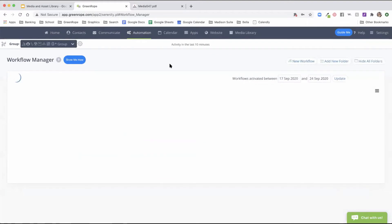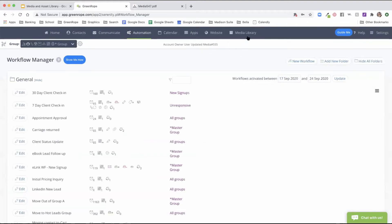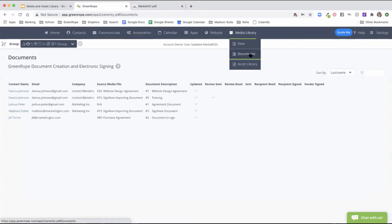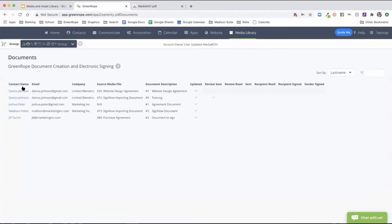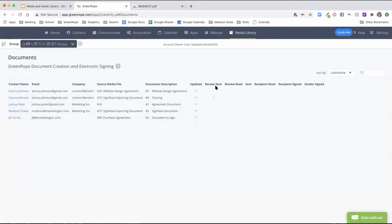Now that the document has been sent or stored in the contact's record, you can track it in the documents area of the media library. Here you'll have a list of all contacts and can access their CRM record. You'll see the type of media file, the document description, and where they are in the document stage. 'Updated' means it's been set to the client's record. You can send it for review or signature and track each point in the document signing flow.